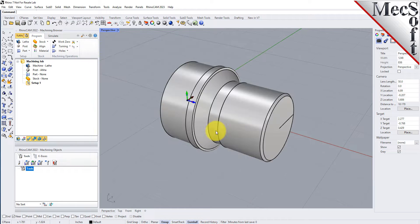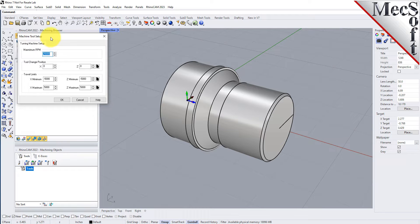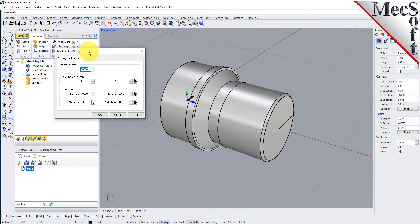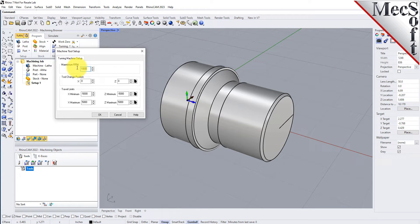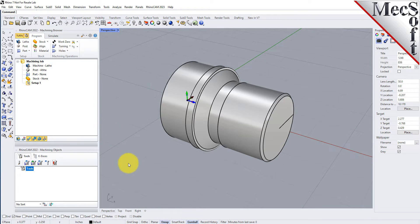Let's start by defining the machine to use for this job. From the Program tab, select Lathe to display the dialog. From the Turning Machine Setup tab, set the maximum RPM to 10,000. Pick OK and notice that the machine, Lathe, now appears under Machining Job in the Machining Browser.